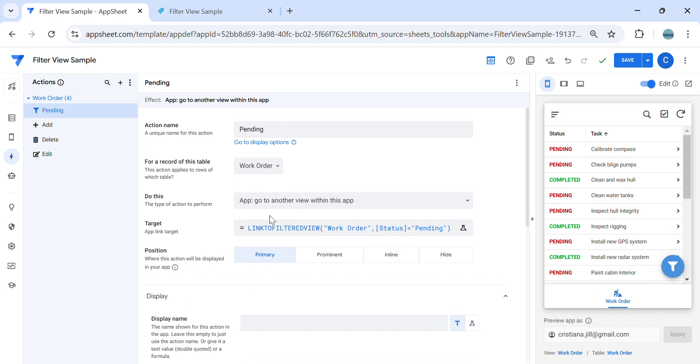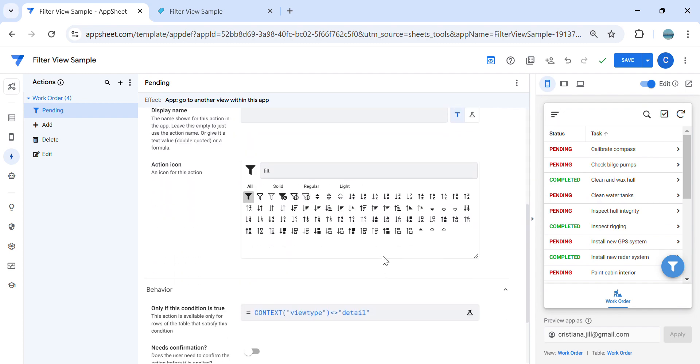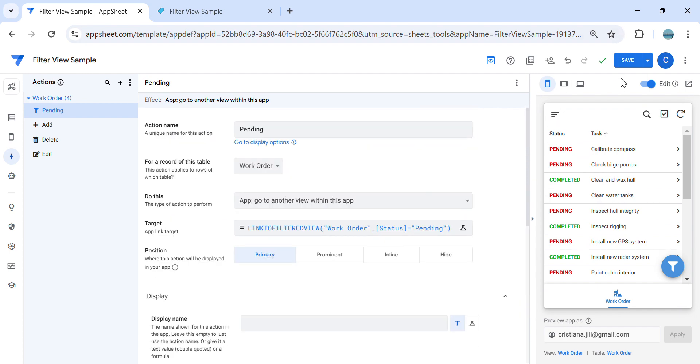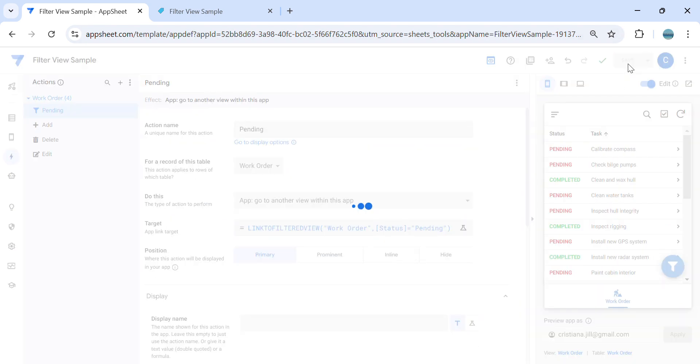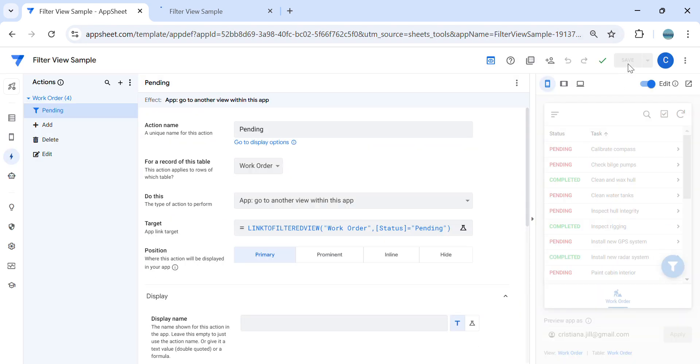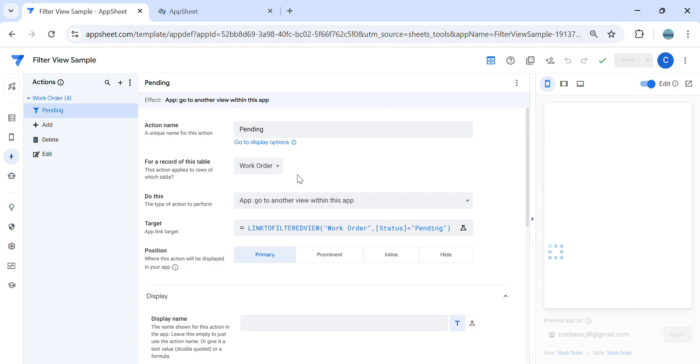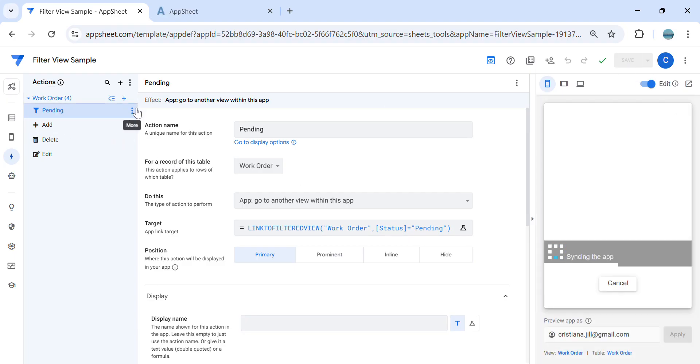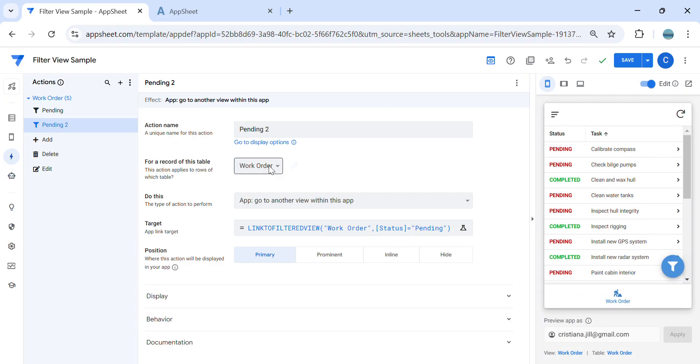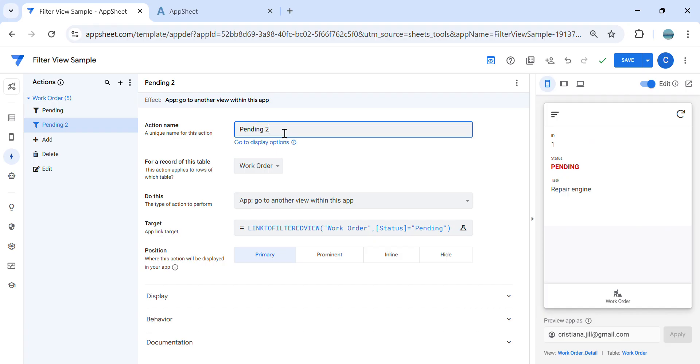Okay, and then I'm going to create a second action. Let's say I'm going to view the completed.